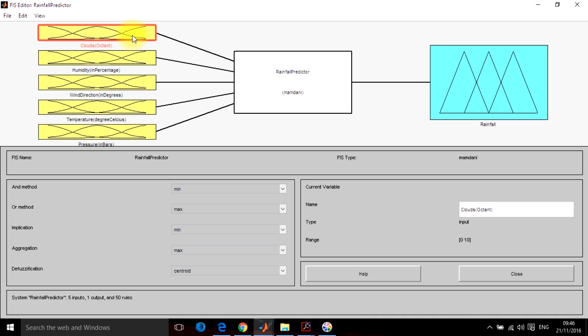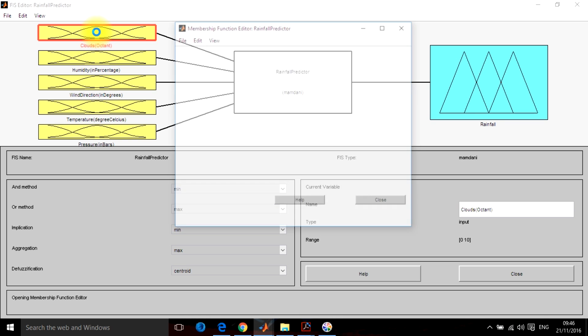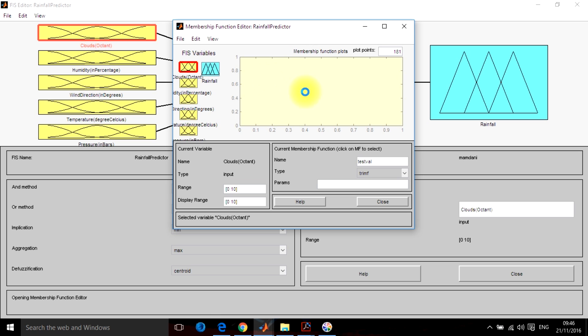Also, we have to define the rules for the rainfall predictor FIS. So let's start it. Let's make the membership functions first.